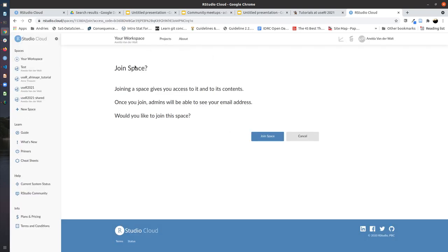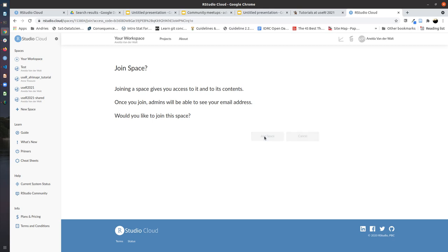And you will get to a page which asks you if you want to join the space. We have created a workspace for the afrimapr tutorial which contains the project. First of all, you have to accept to join the space, the workspace, by clicking on join space.